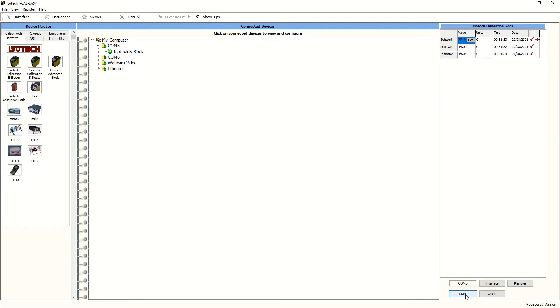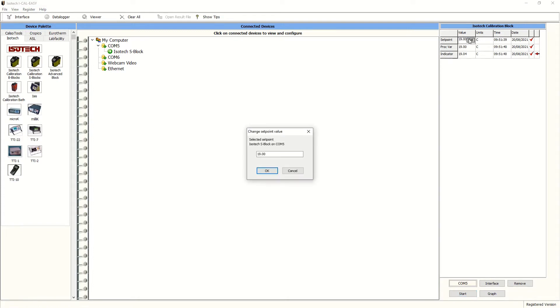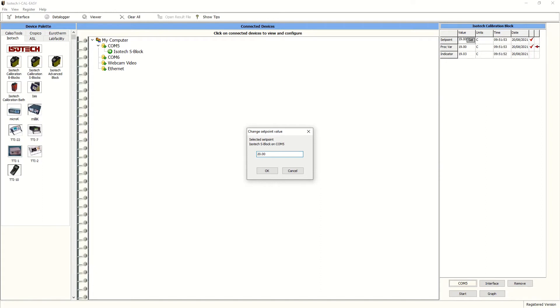And it's cycling through each of the inputs. Incidentally here, you can test the connection to the dry block by changing the set point. So we're currently at 19 degrees C and we can change this to 20 degrees C here within the software straight away. A useful function for most engineers.